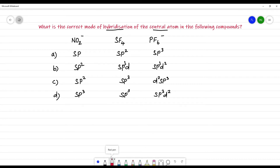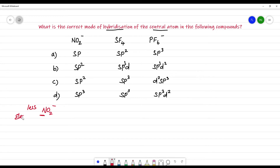First, what is the central atom? In NO₂⁻, nitrogen will be the central atom. Why is nitrogen the central atom? Because it has a less electronegative value than oxygen. Whichever atom has the less electronegative value will be the central atom.